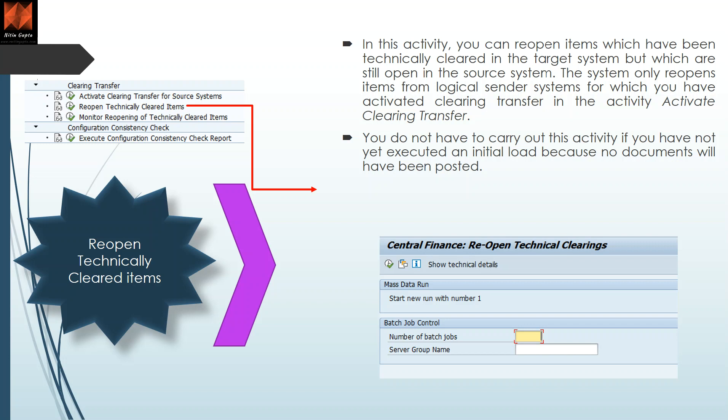In this transaction you can reopen those technically cleared items in the target system which are still open in the source system. When you don't implement central payment, you make payment from the source system, but items are already technically cleared when replicated to CFIN. When you later decide to implement central payment, you have to open those documents because they are open in source but already closed in target. For example, you implement CFIN today and for one year don't implement central payment — after one year you decide to implement central payment, so you reopen the invoices in target because you will use it as the payment system.